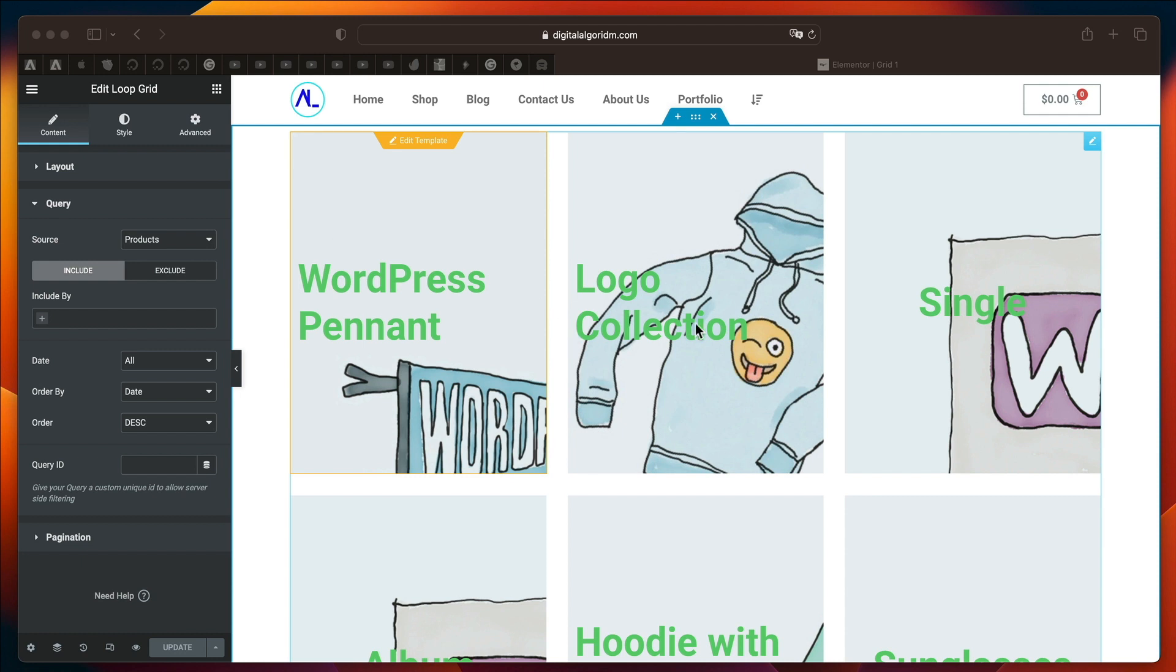Those are the brand new features in Elementor version 3.8 and 3.8 Pro. If you don't have the Pro version, you can get it from the link in the description. There are tons of tutorials coming out. Make sure you subscribe to the channel and stay tuned. I will see you in the next one. Bye-bye.